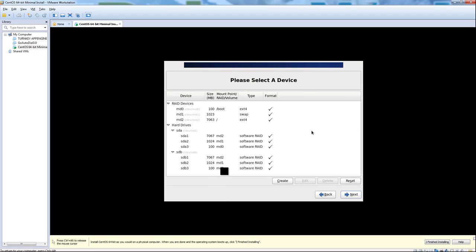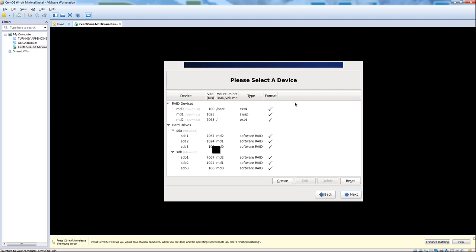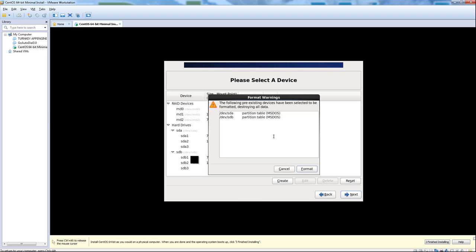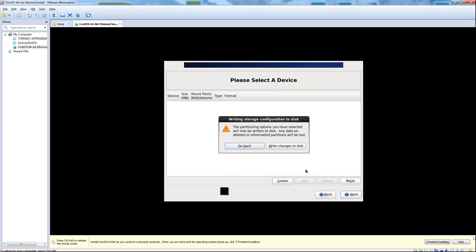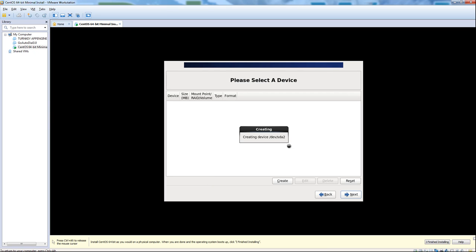We're going to set up RAID 1. After we proceed, we can go ahead and write the changes to the disk.